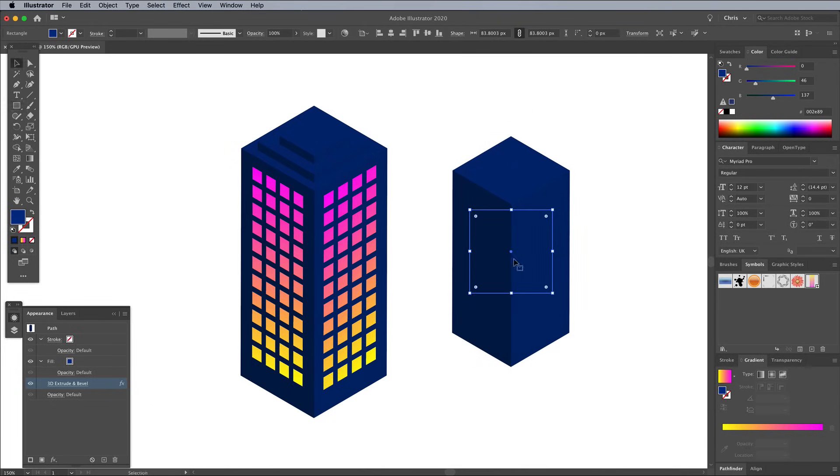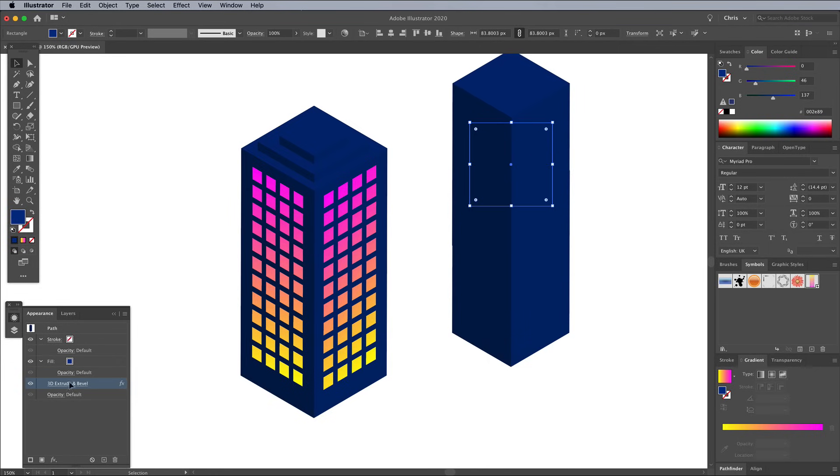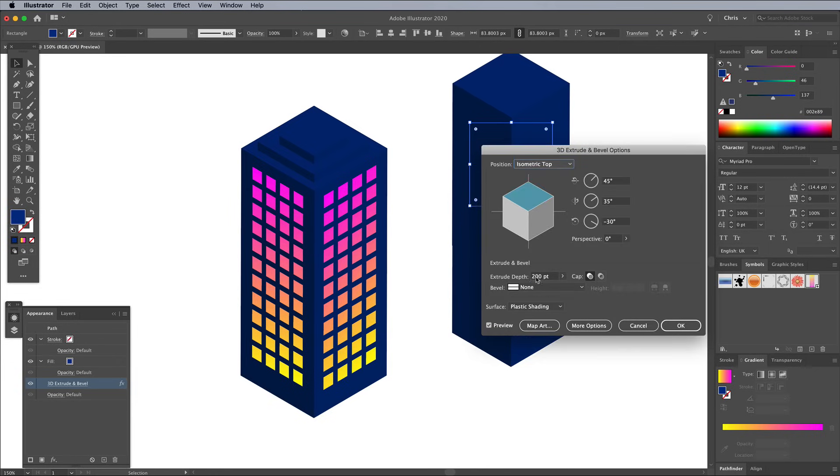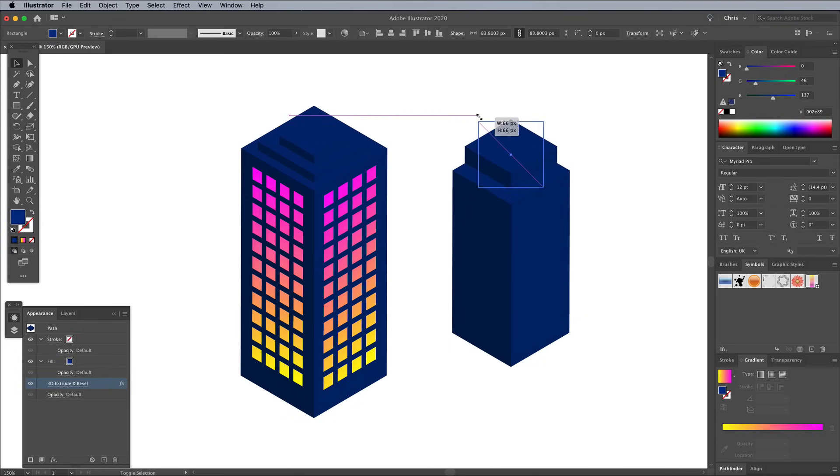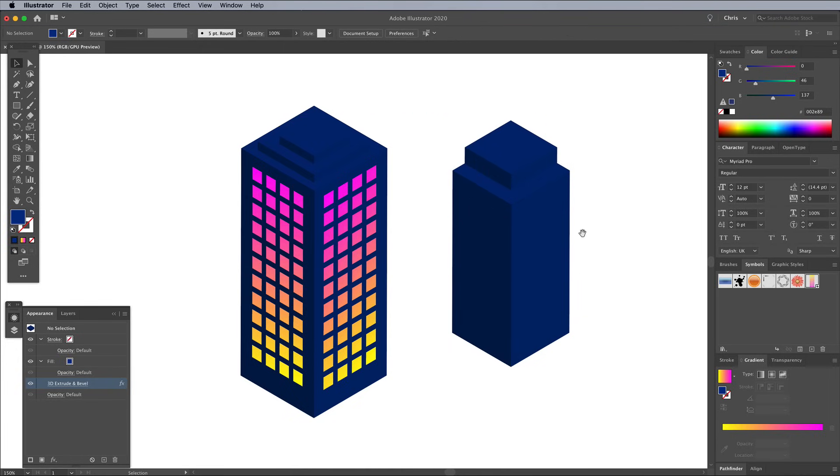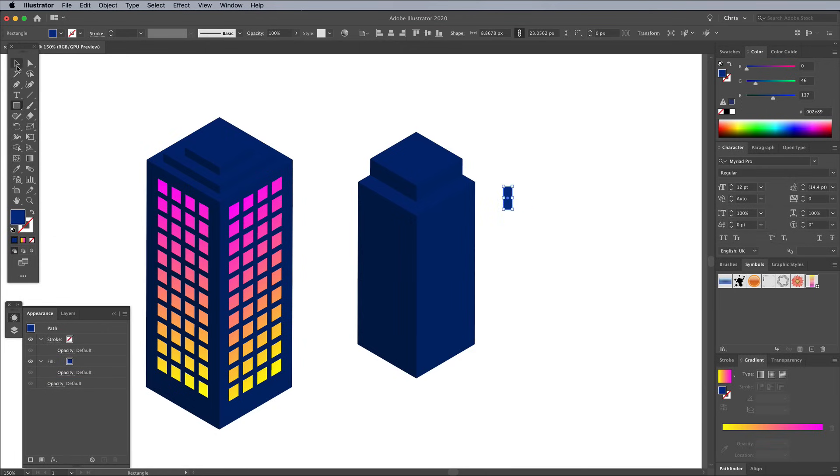Duplicate the shape by ALT and dragging a copy vertically, then reduce the extrusion to 20 points this time. Scale and position it to sit on top of the larger shape. Use another rectangle to draw a different windows layout. ALT and drag the first shape to one side, then repeat the transformation with CMD and D.